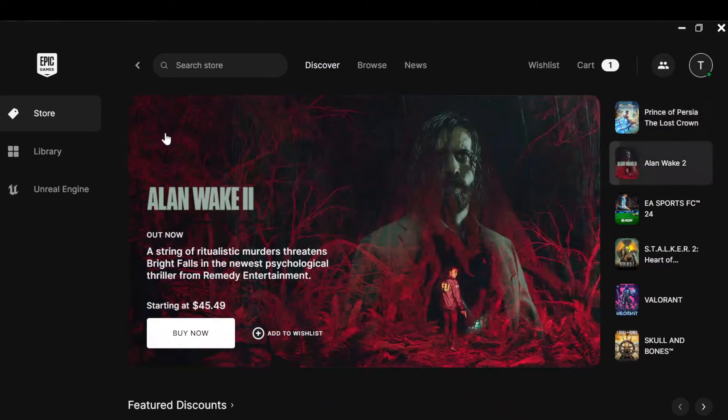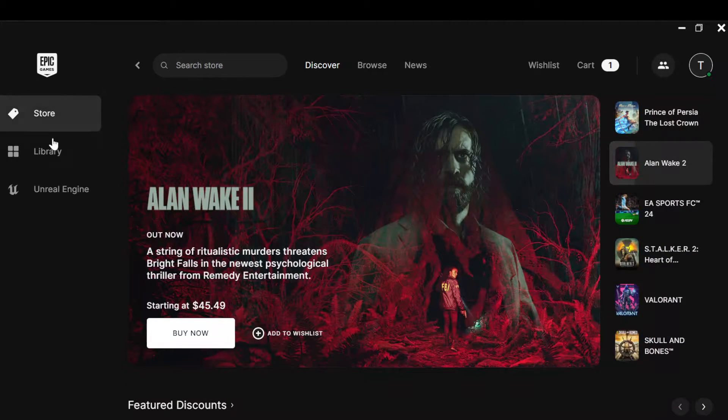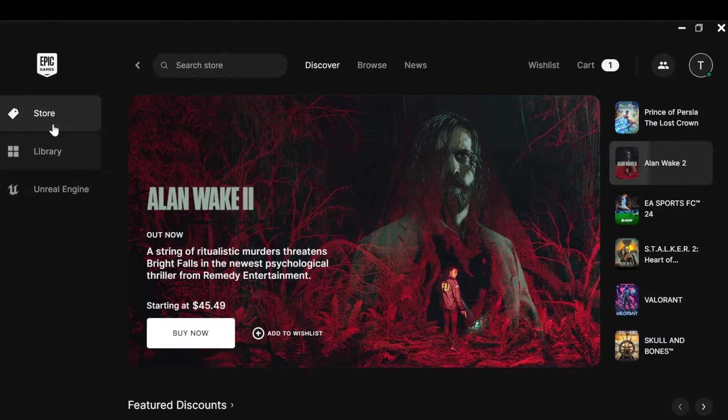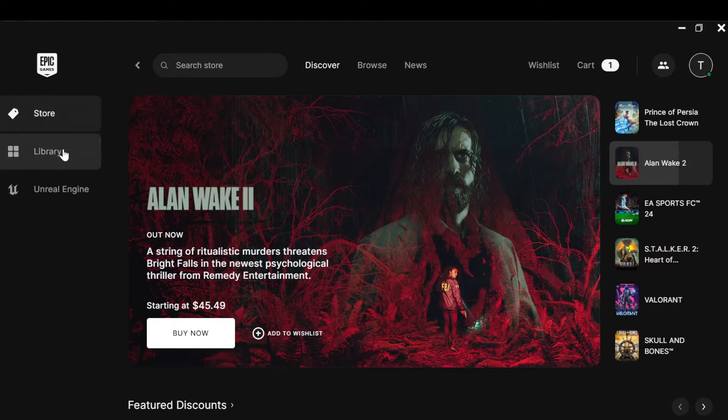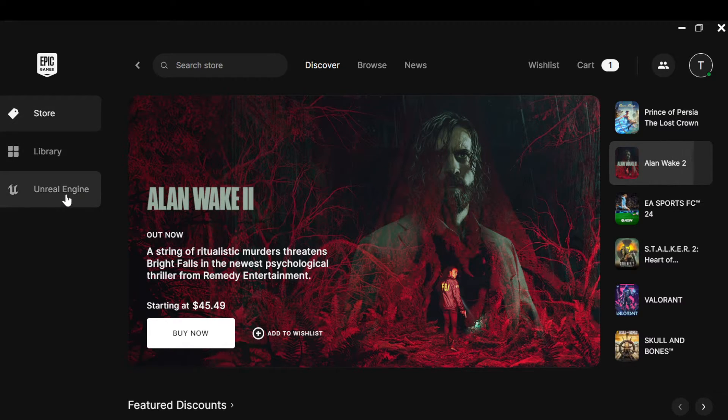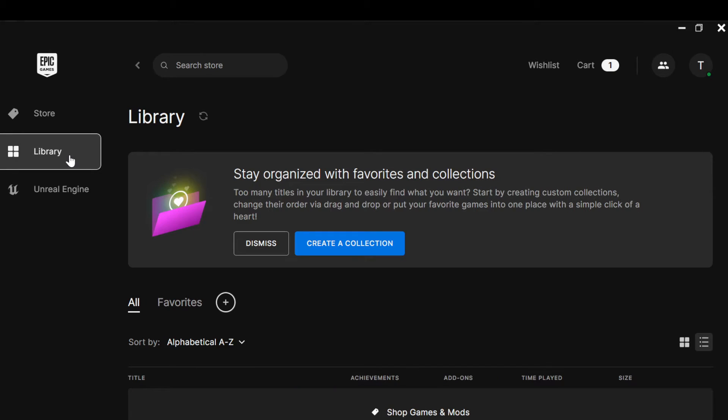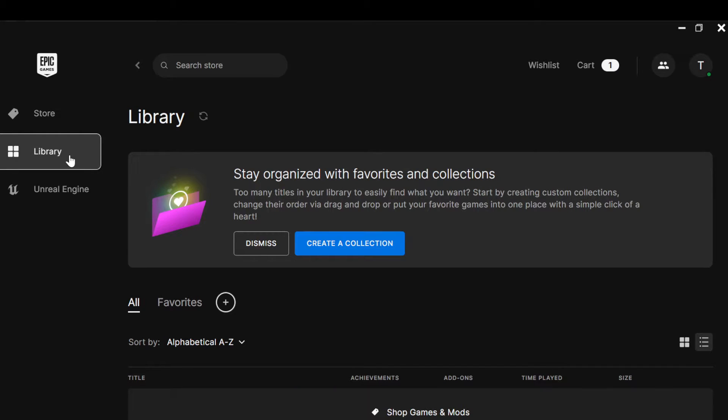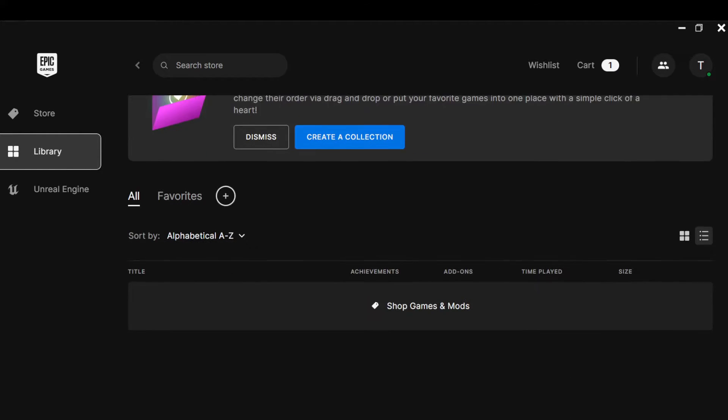to the left side of the screen where you can see menu options like Store, Library, or Unreal Engine. You can just click on Library to access all of your games. And then the next step is